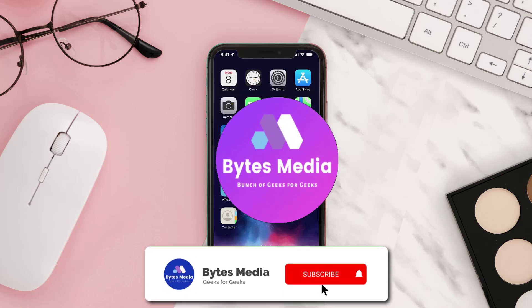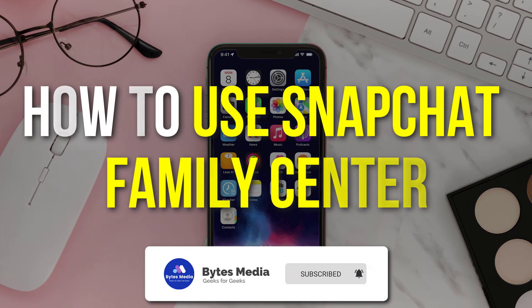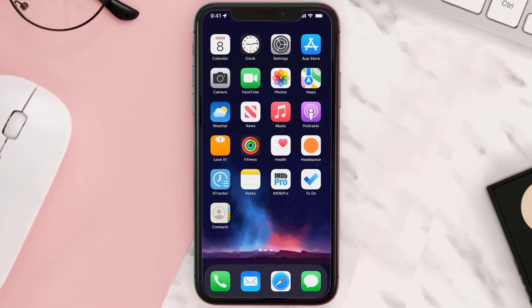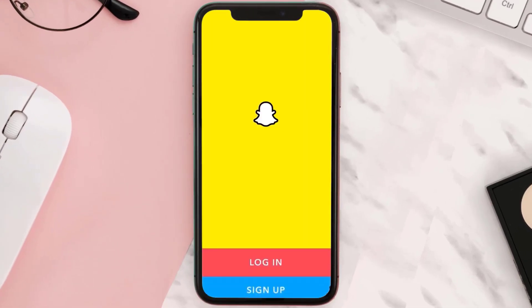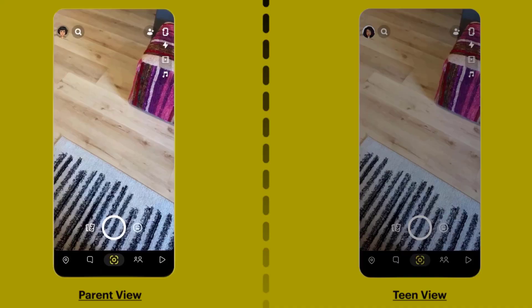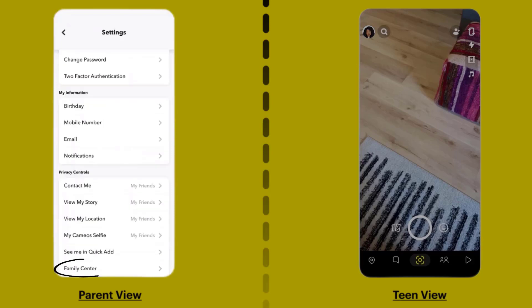Hey guys, I'm Anna and today I'm going to show you how to use Snapchat Family Center. First of all, you need to open up the Snapchat app on your device and then sign in with your account credentials. Once logged in, tap on your Bitmoji icon in the top left corner, then click on the gear icon in the top right corner, scroll down, and tap on Family Center under the Privacy Control section.